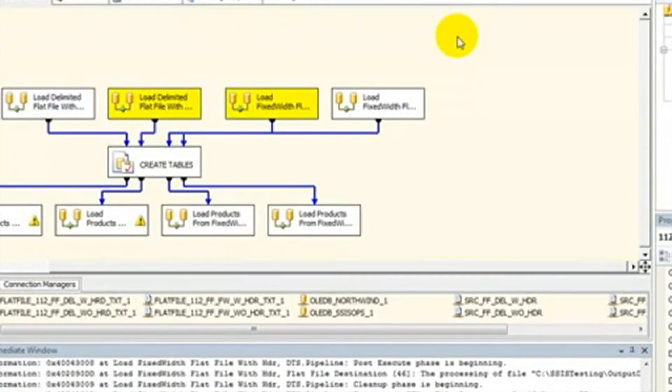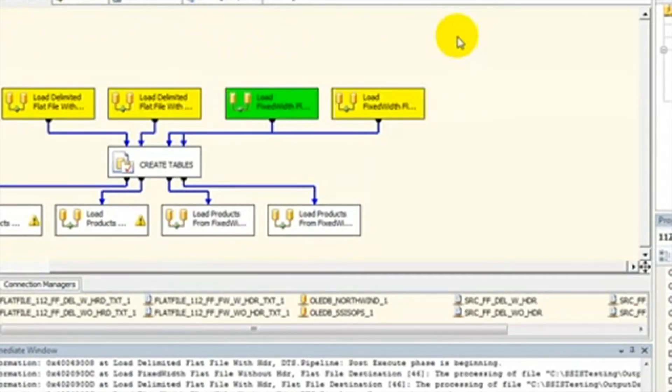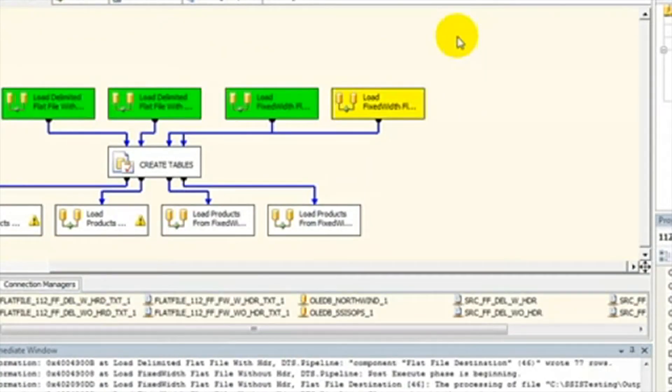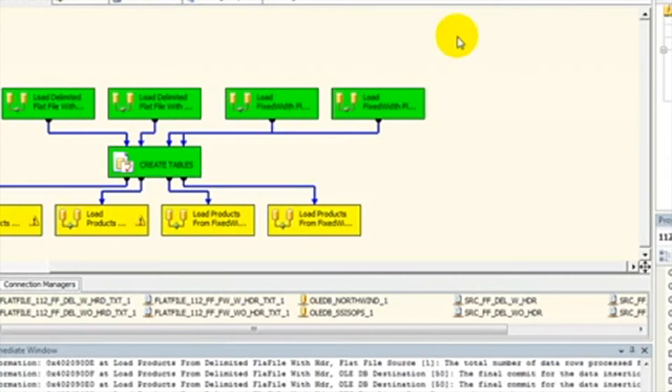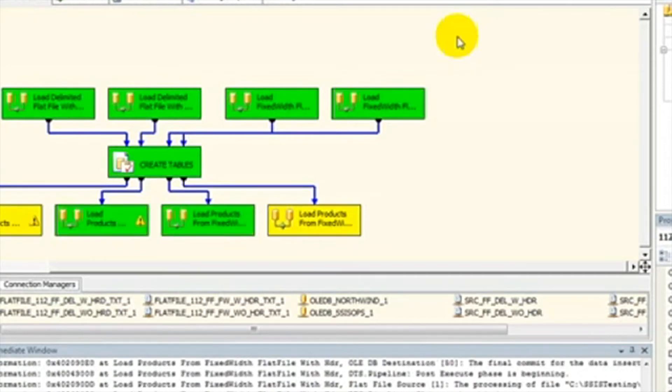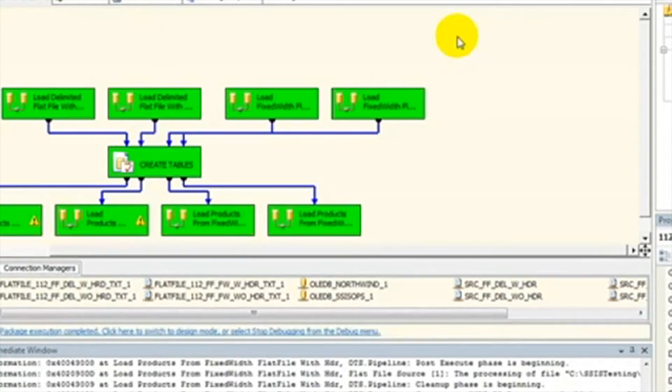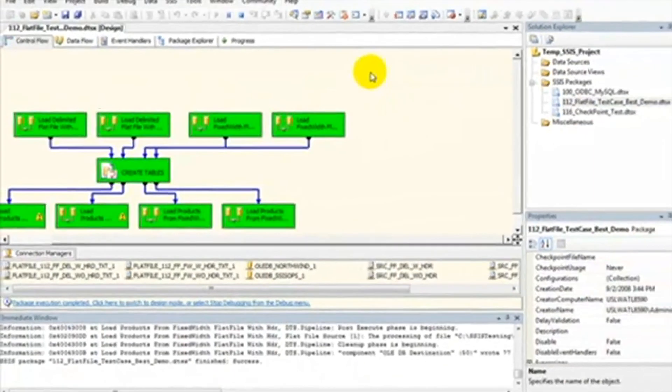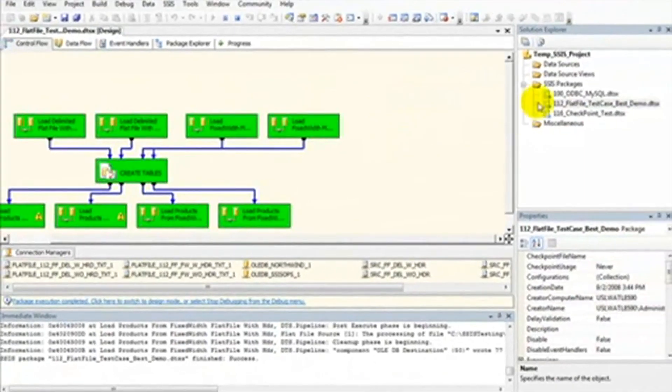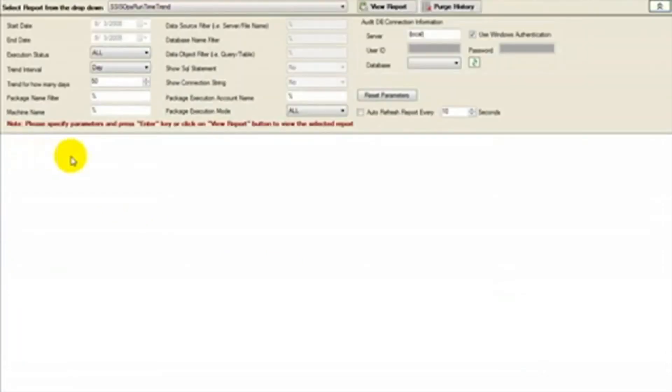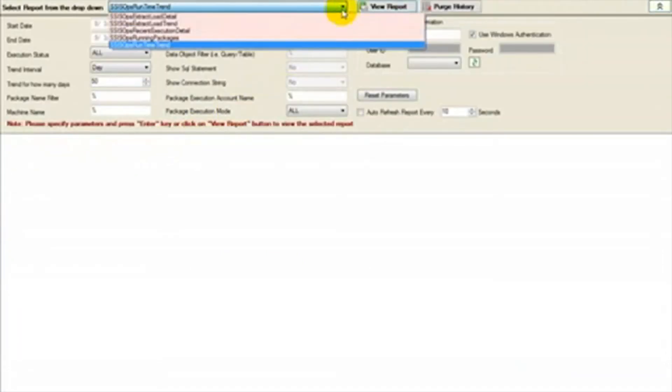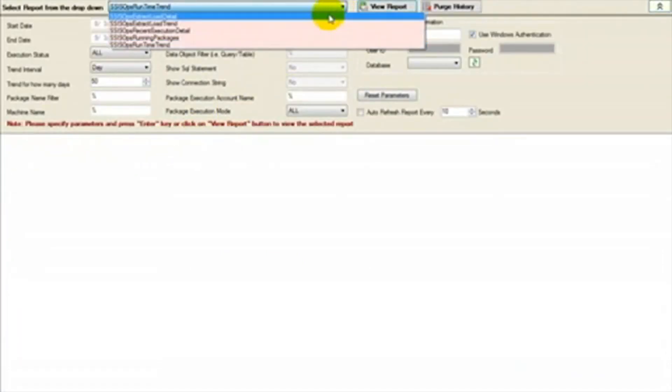We have shown how DTS Exchange not only converts your packages to SSIS, it will also add framework to your packages to help you track these packages. We will now go back to DTS Exchange and click Start again, then Reports. Here you will see the custom reports we have built into DTS Exchange to give you the tools necessary to monitor your packages.